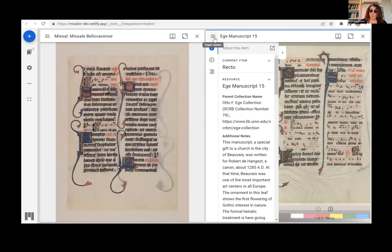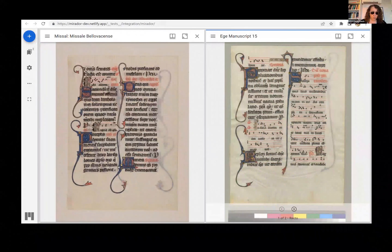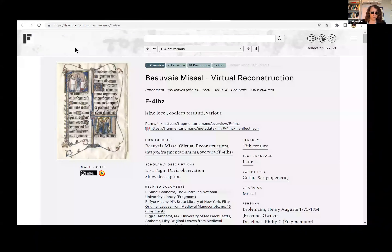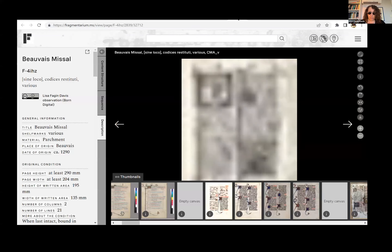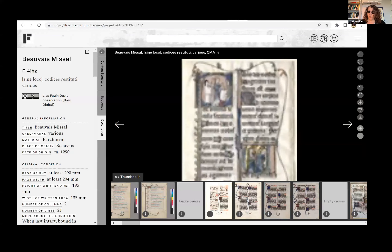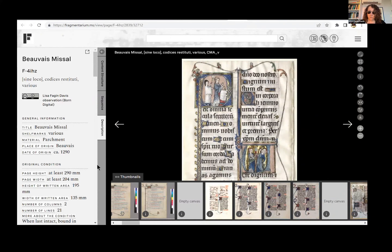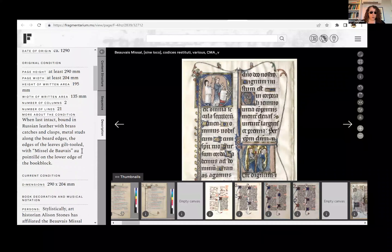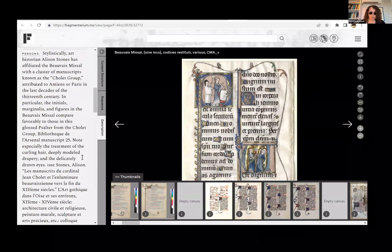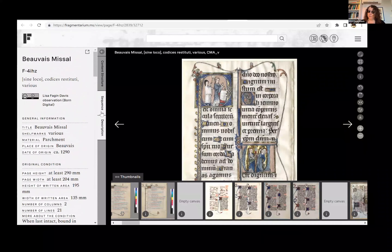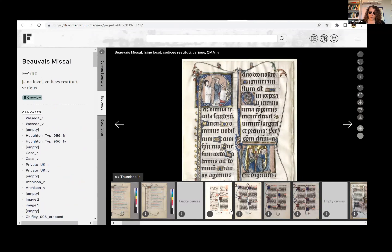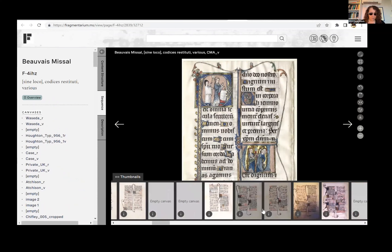The sequence can be found in the Fragmentarium repository. This sequence presents individual leaves in a subsequence of two images each, one of each side, each of which has its own record and its own descriptive metadata. The main sequence shown here combines all of those subsequences into a meta sequence, which has its own overarching metadata.